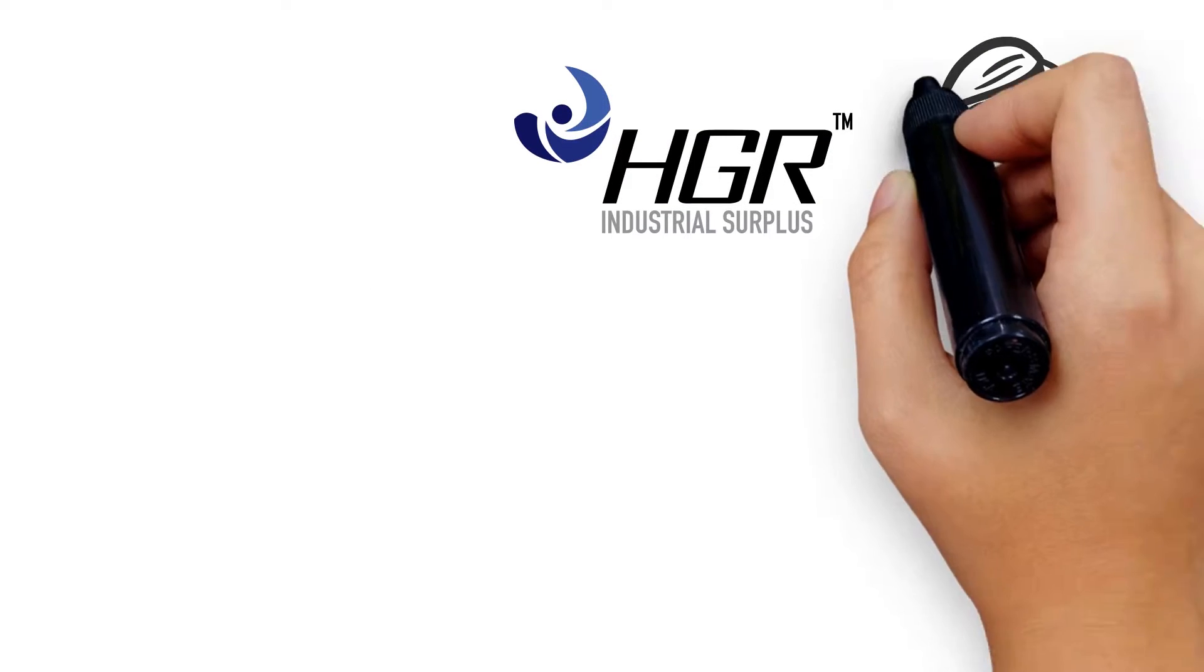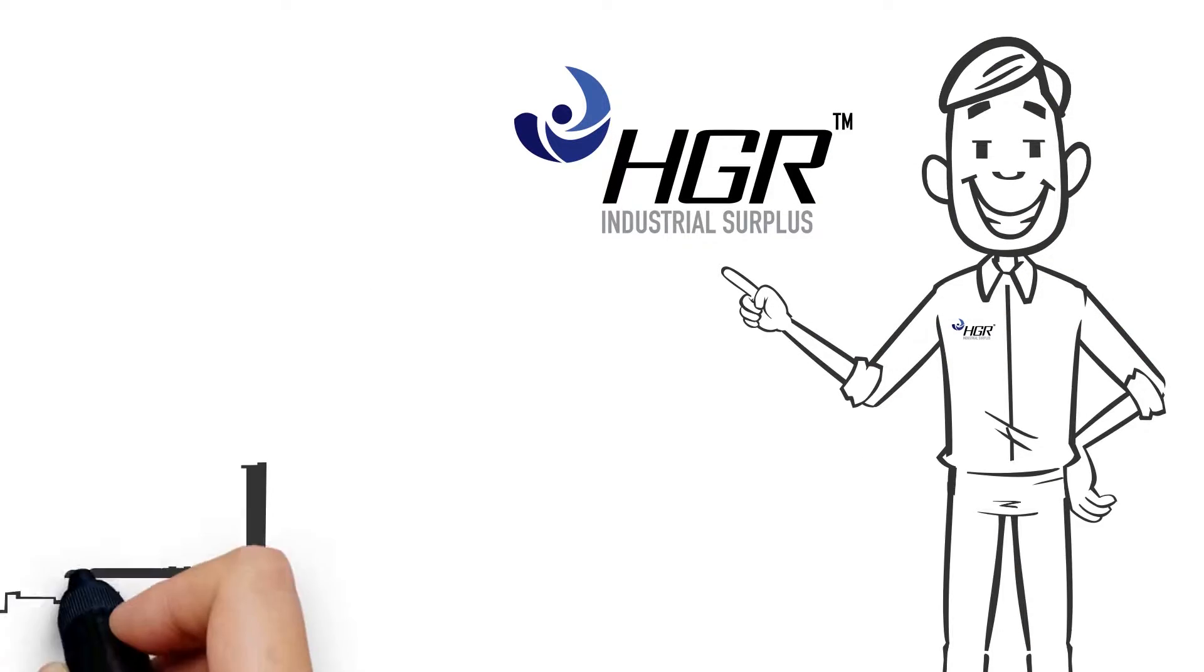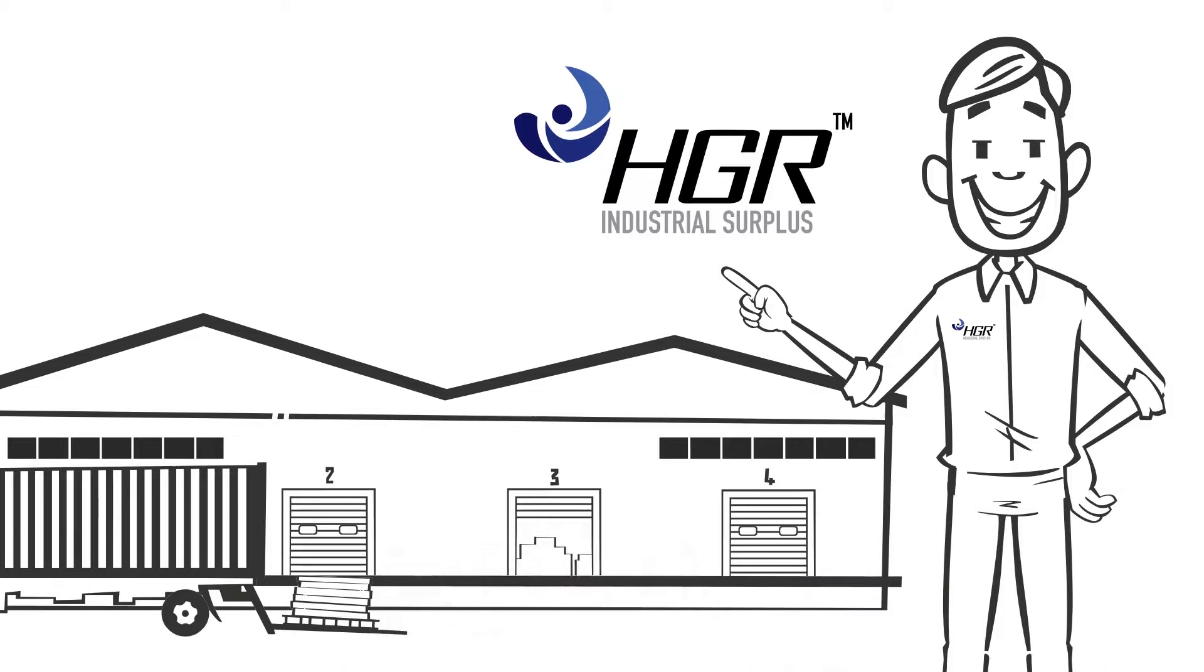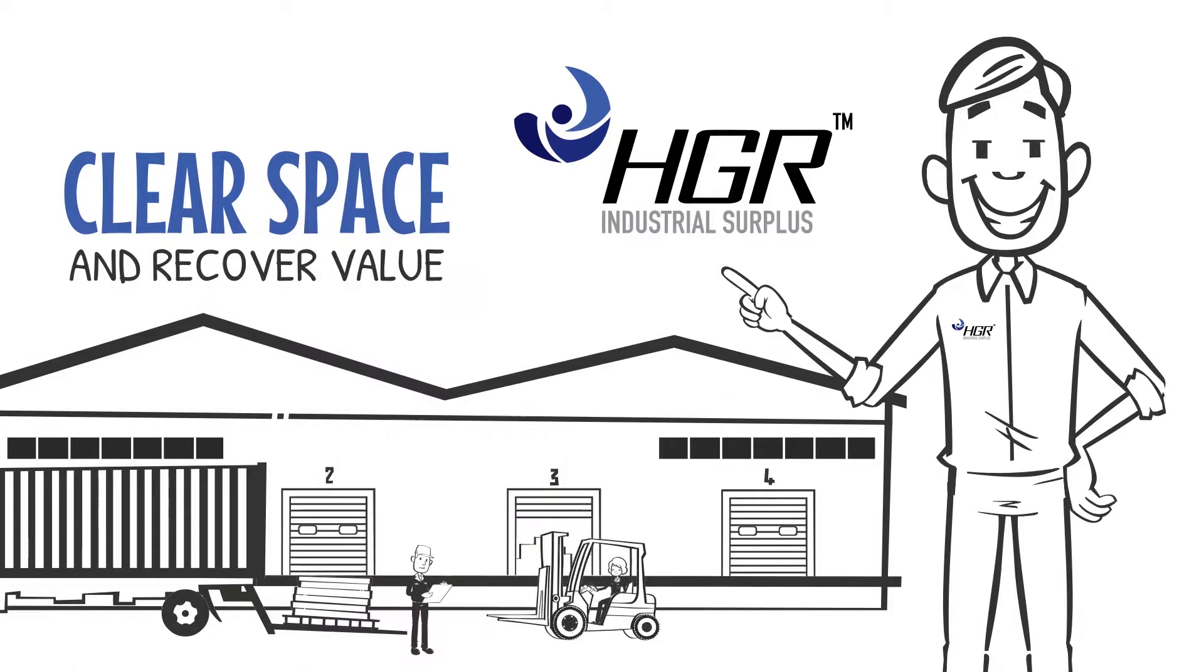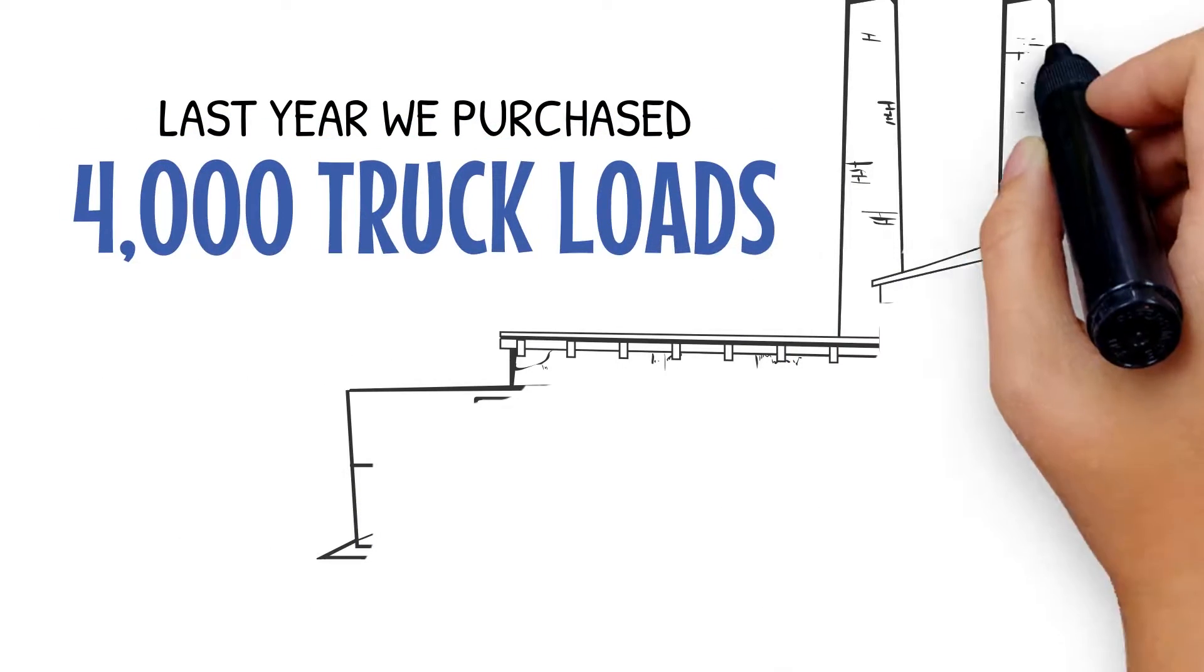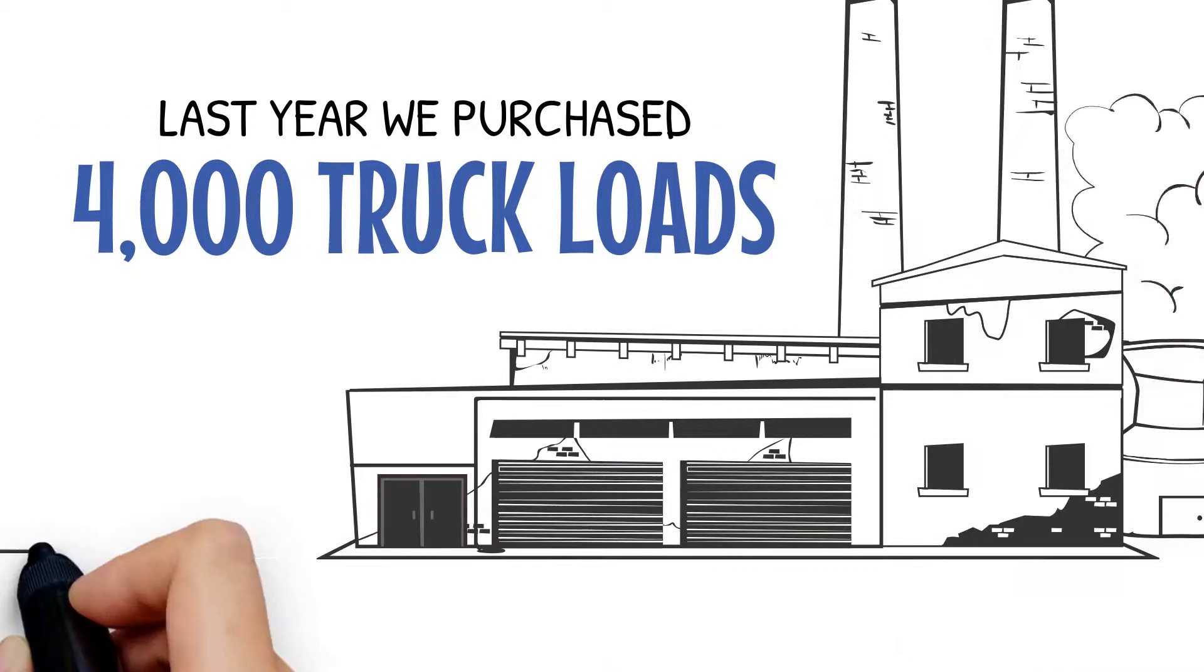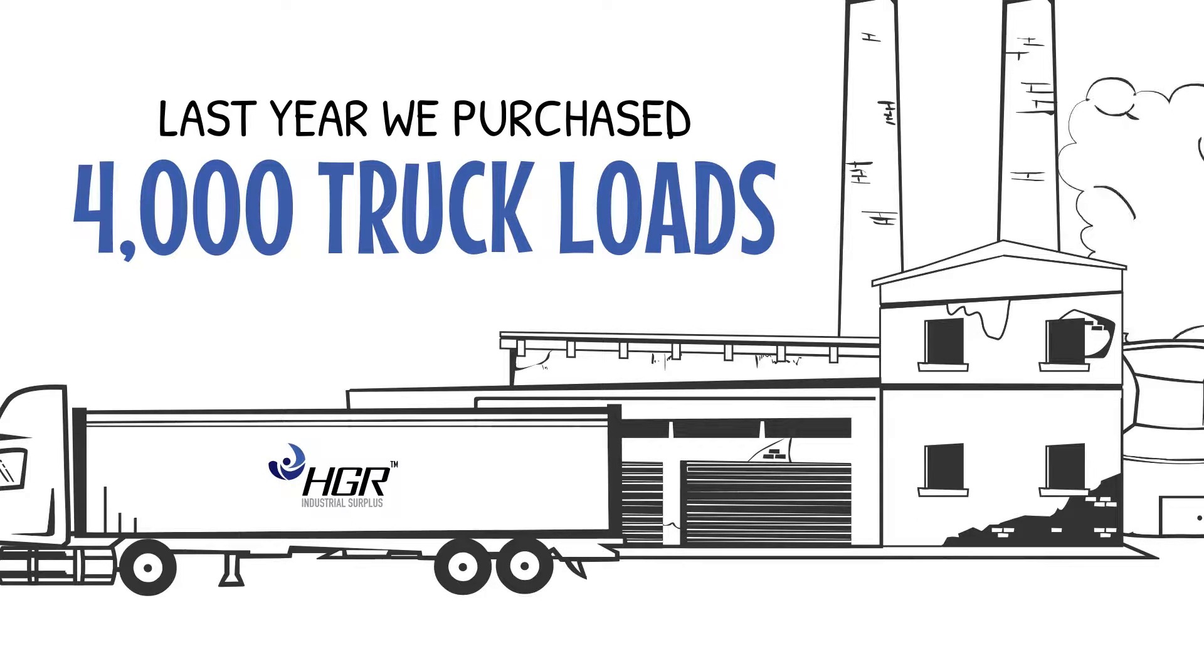HGR Industrial Surplus buys used and surplus industrial equipment. We help companies just like yours to clear space and recover value from unwanted equipment. Last year, we purchased 4,000 truckloads of surplus, freeing millions of square feet of productive space and repurposing thousands of items.